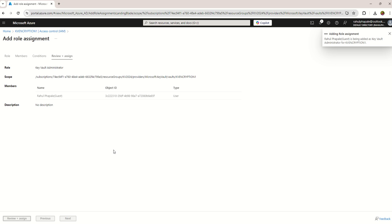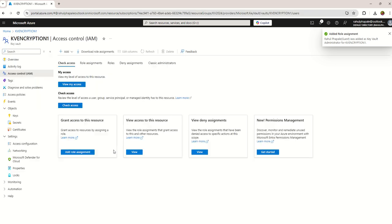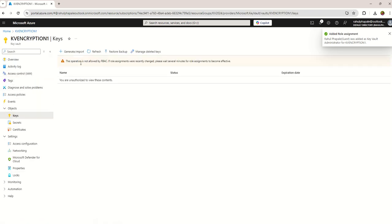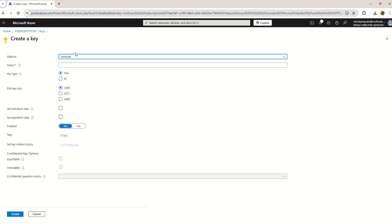So now if I go back to the keys, the option should get reflected. Now you can see I can create a key.